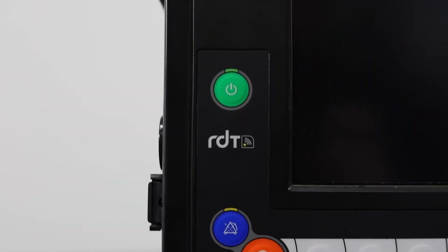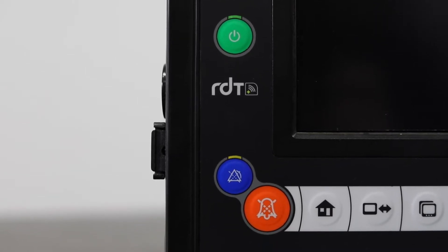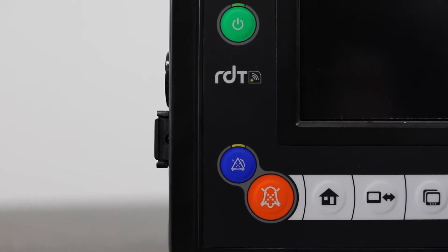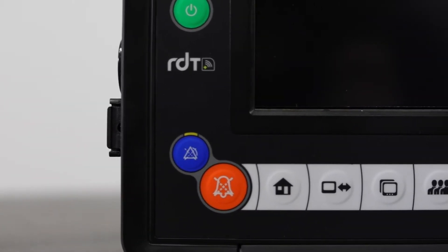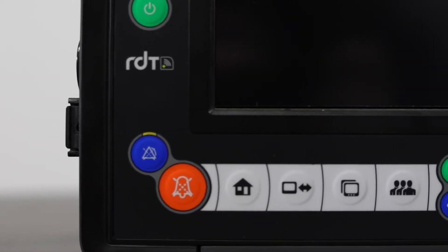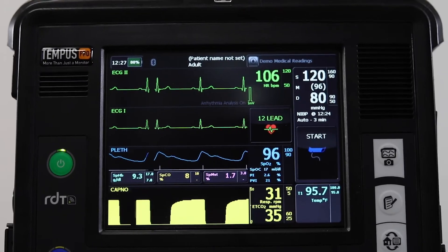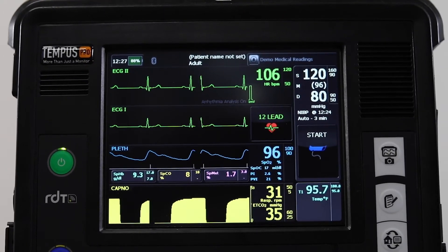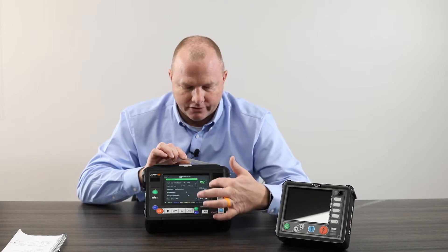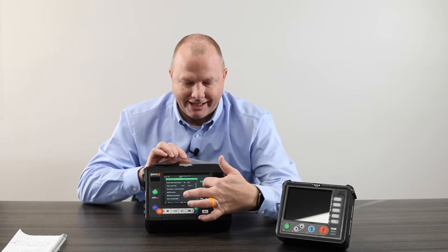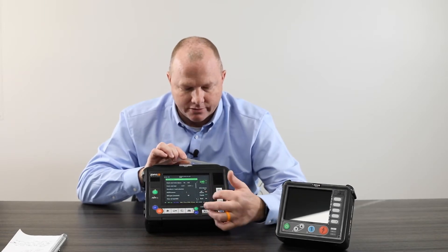Just a quick overview on a 360 of the Tempest Pro unit. On the face, it's a full functioning touch screen. Any parameter you can just touch into that area of the monitor and make any adjustments or modifications that you need to.